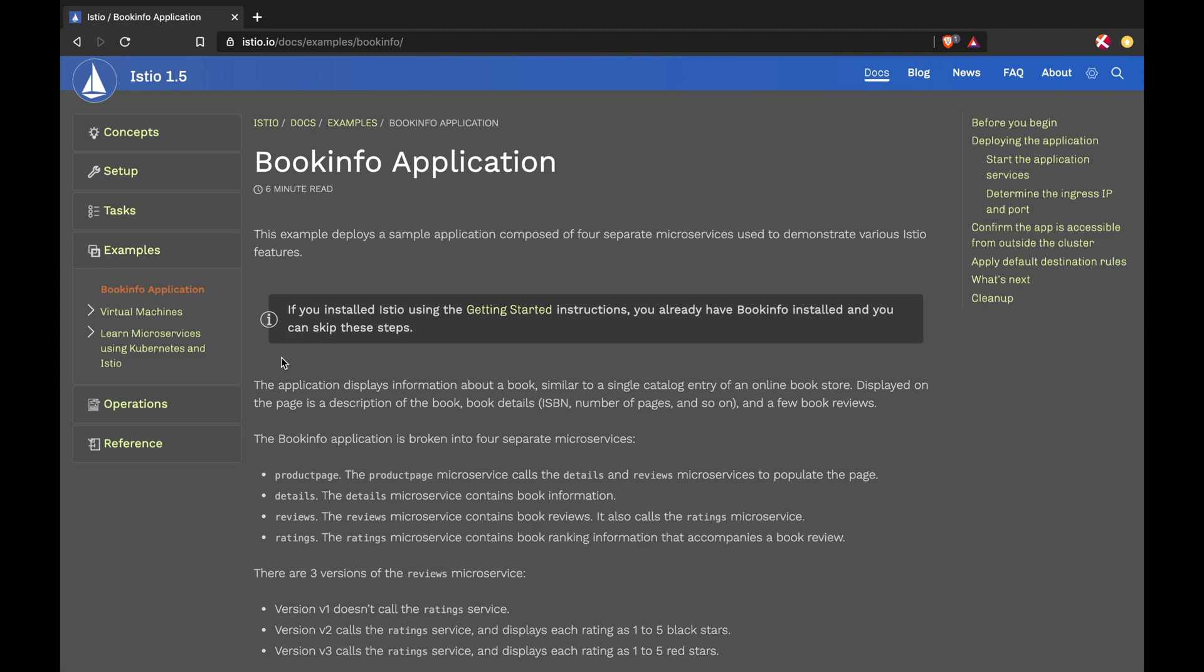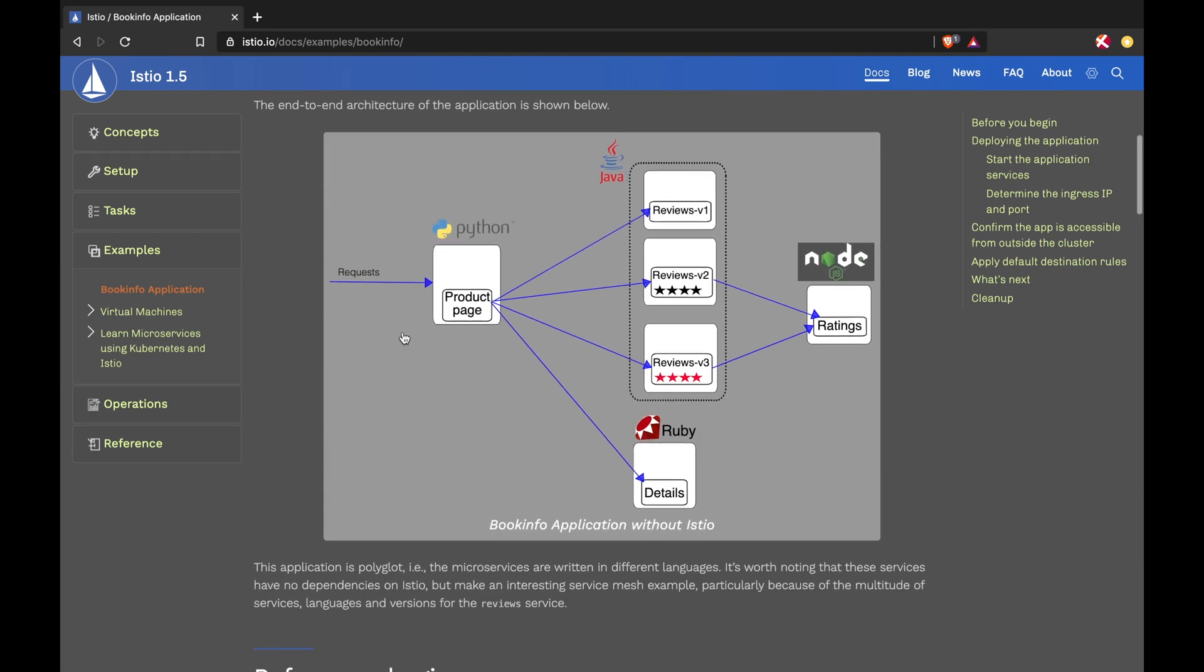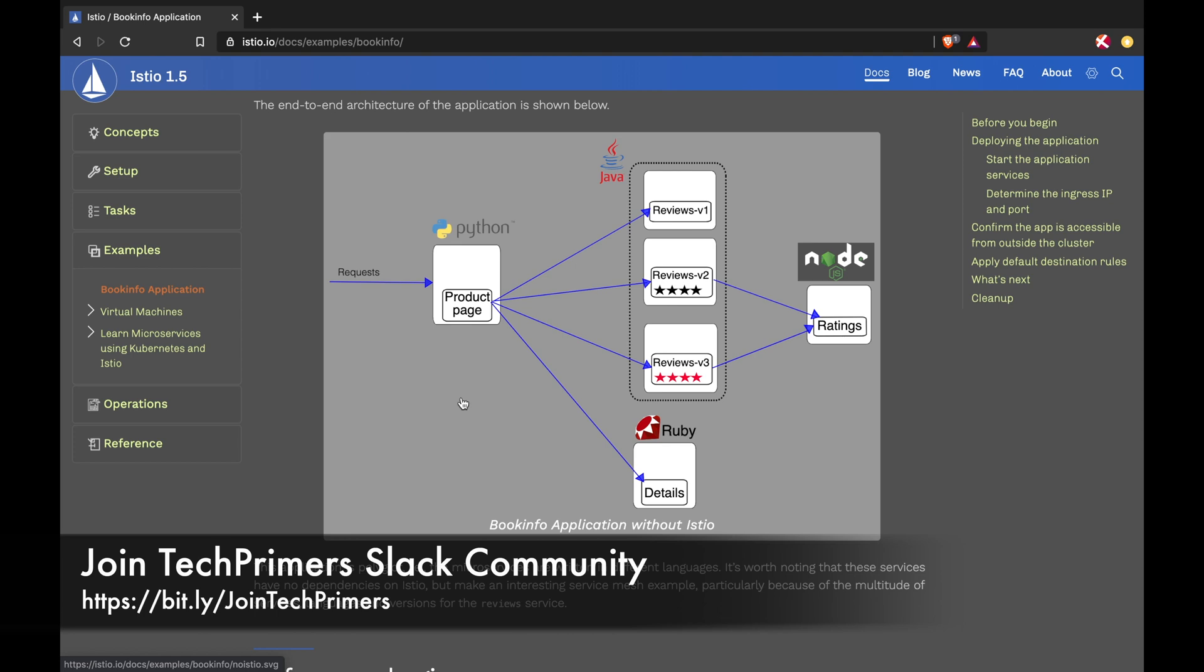This is a predefined microservices based application which you can deploy inside Kubernetes, which is GKE, and also you can have Istio installed, and then see how you can leverage different components inside Istio to implement different capabilities inside the system.